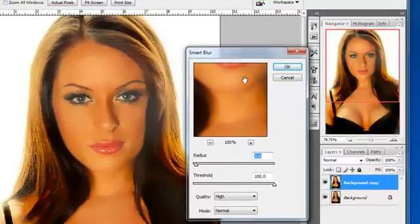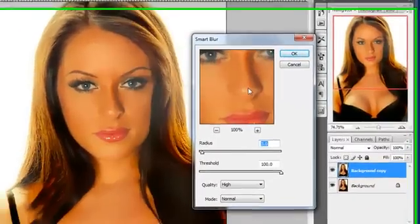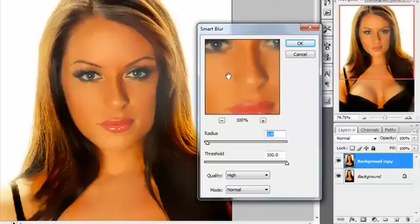And what Smart Blur is going to do, in the dialog box you can see here from what it looked like before to now, is it just is going to make the skin look even more blended.